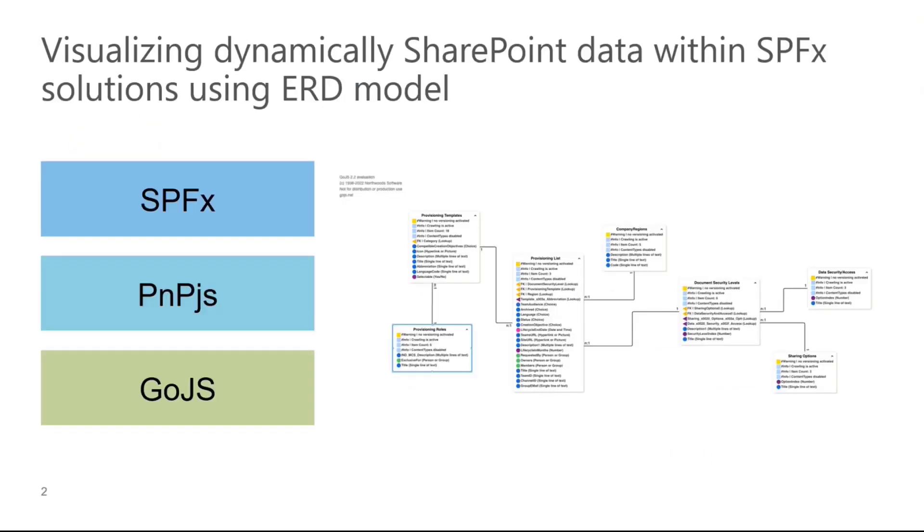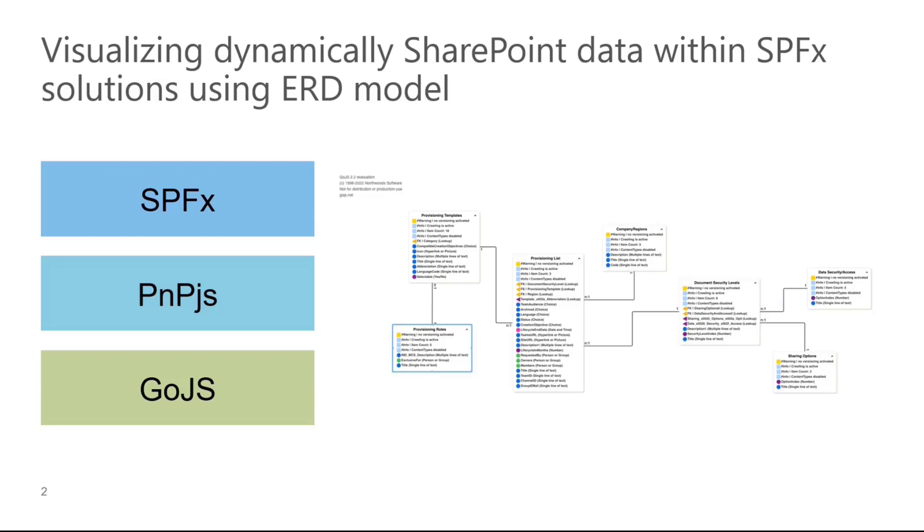Today I'm going to show you a little SPFx web part I've built. This web part visualizes all lists on the site in an entity relationship diagram. Therefore, we are using the SharePoint framework SPFx, PNP.js to pull all the data from SharePoint and Go.js to visualize everything in an ERD.